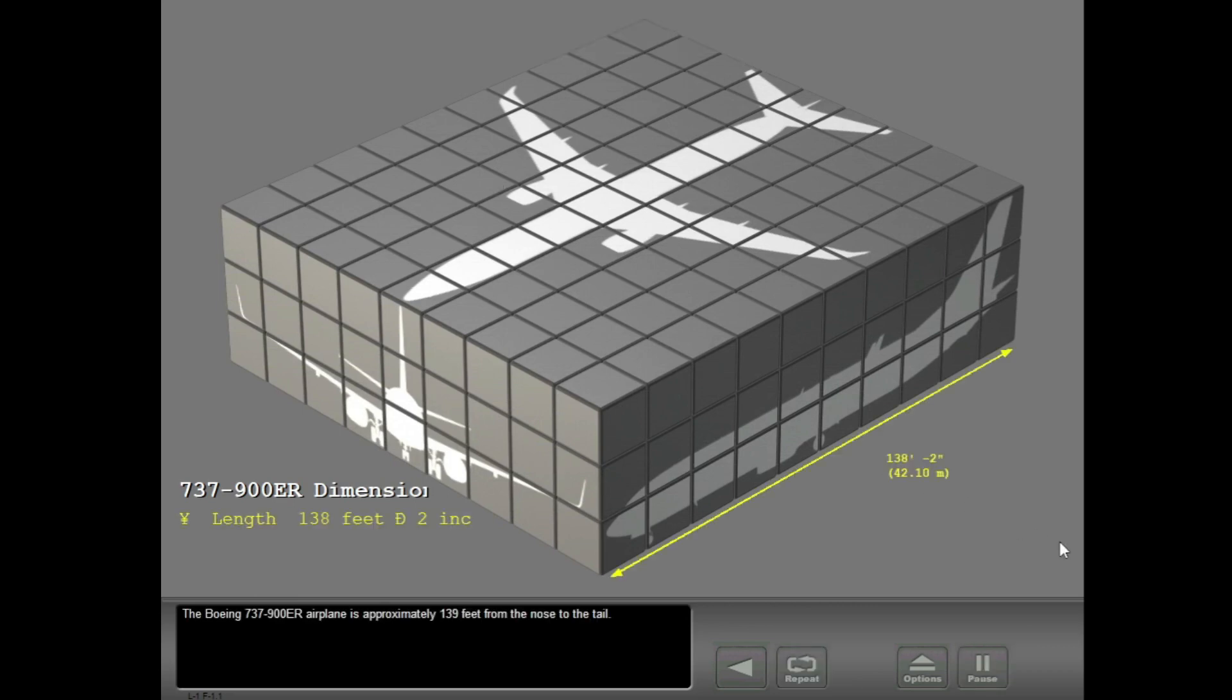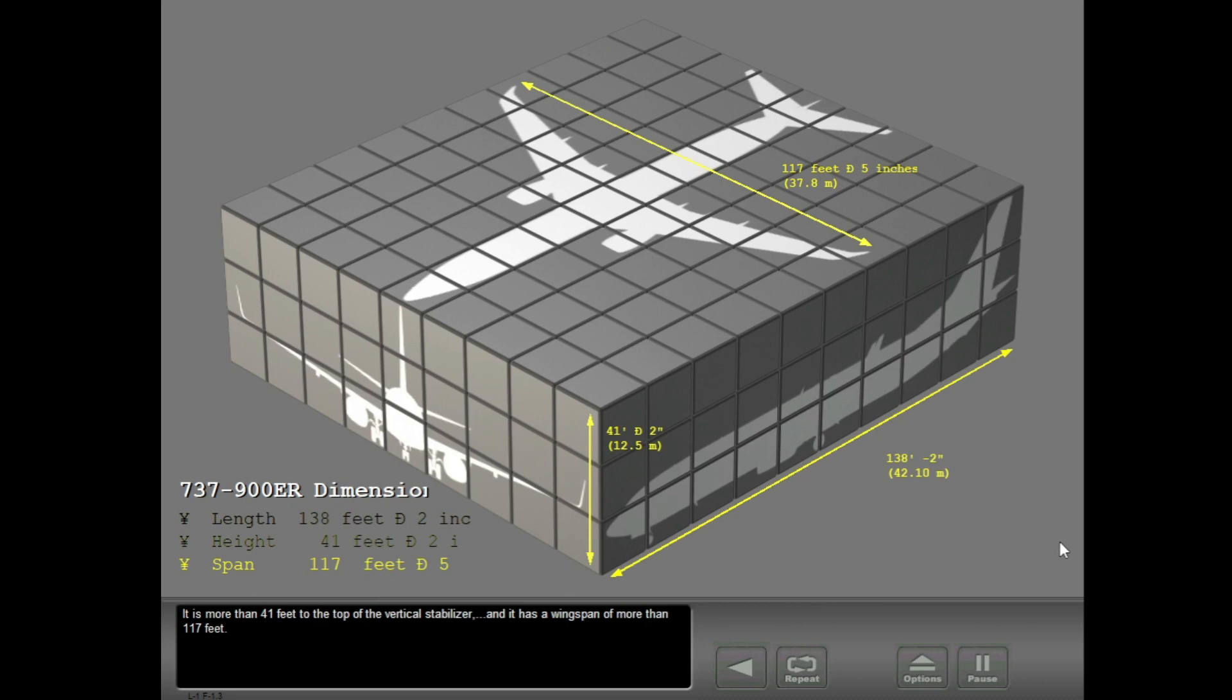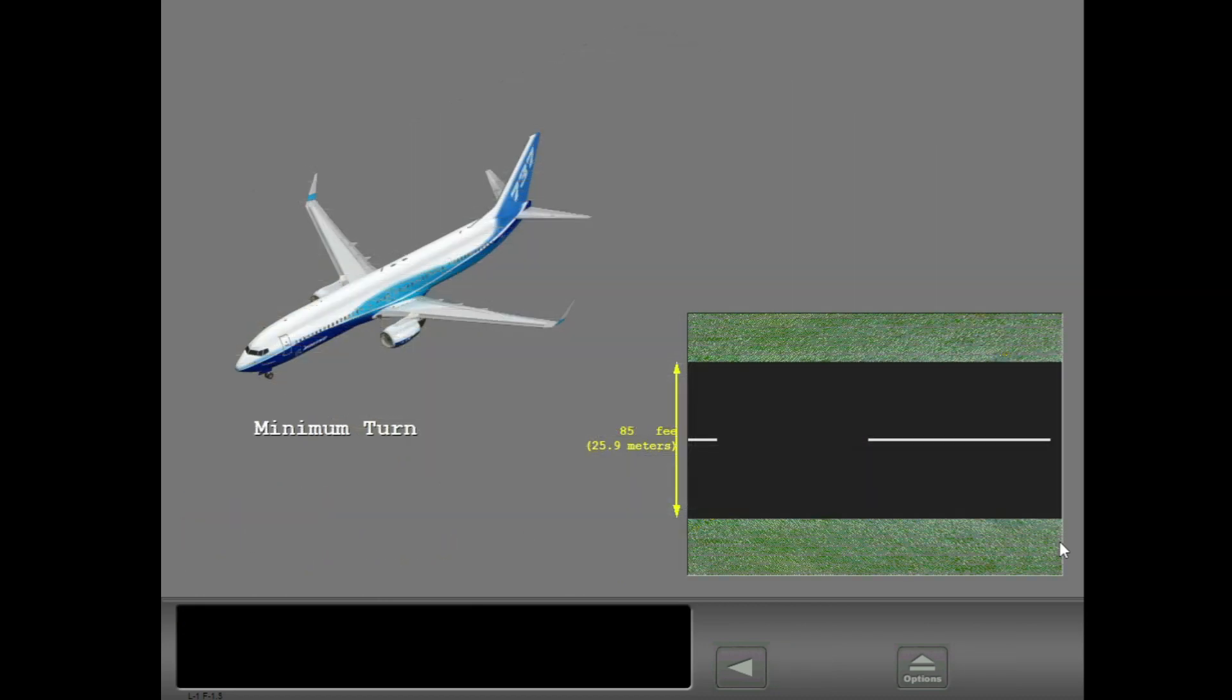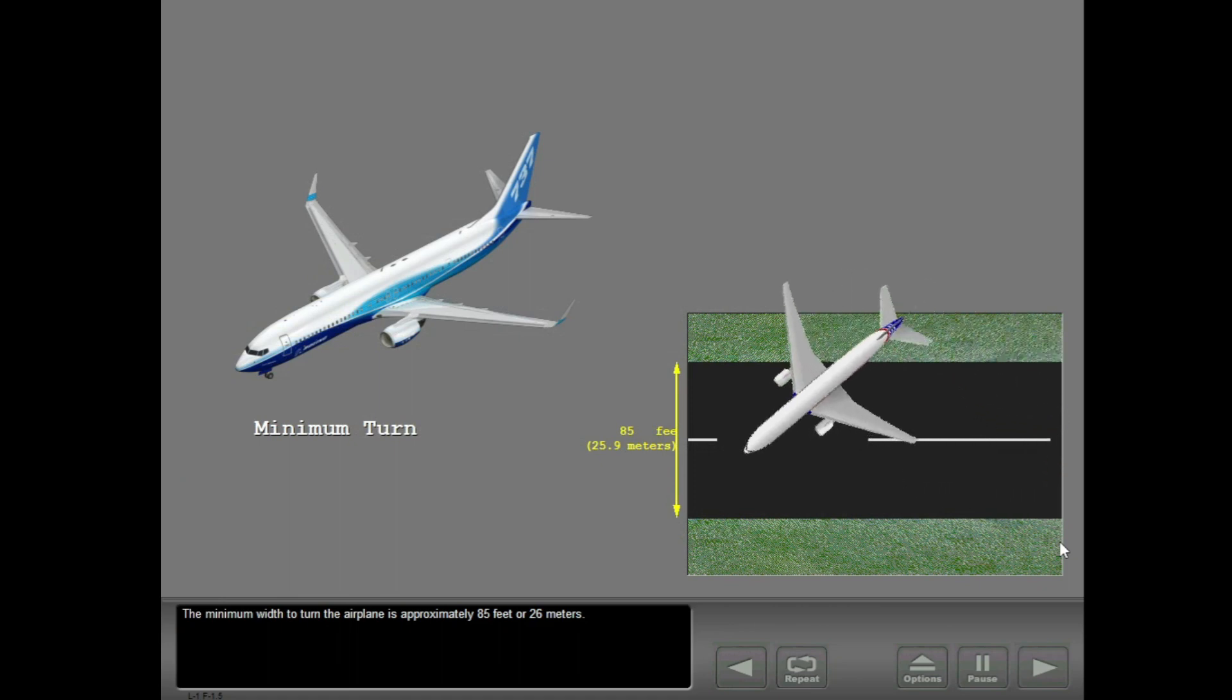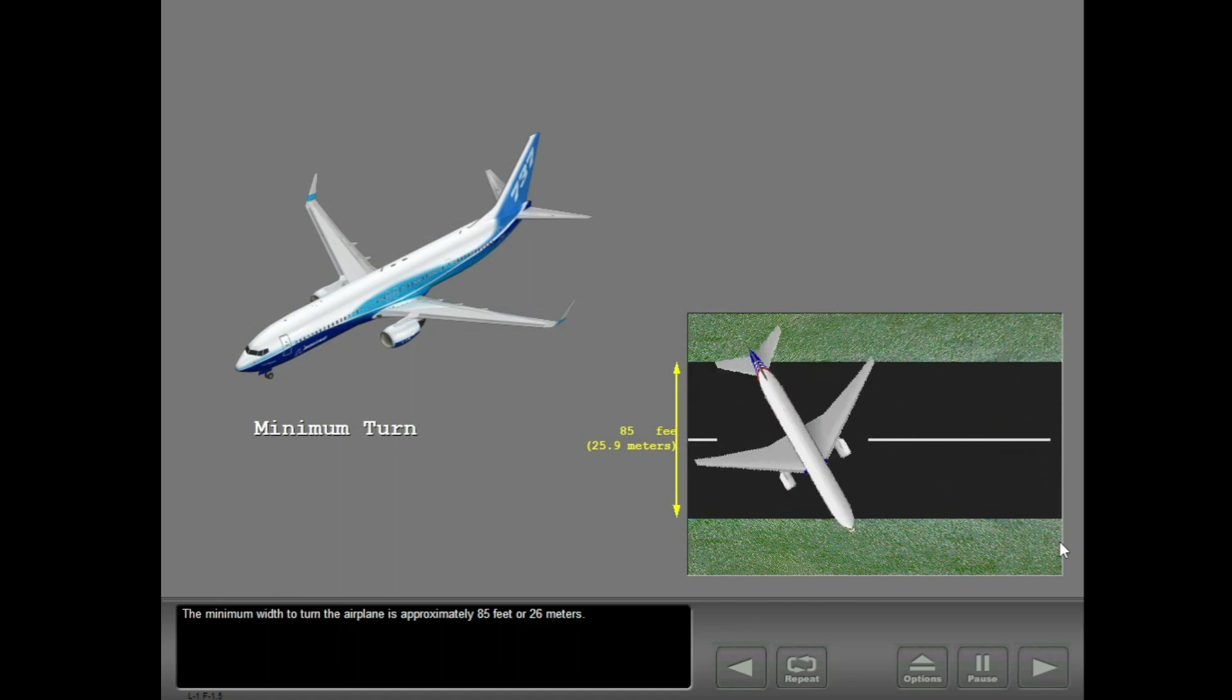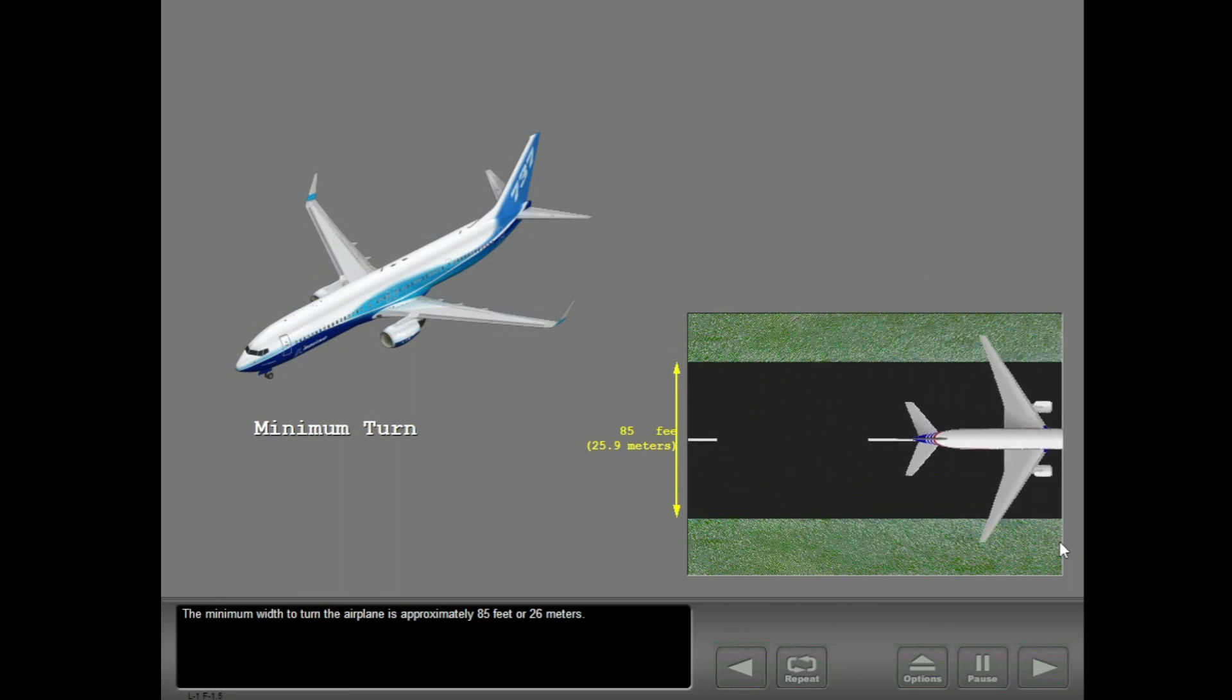The Boeing 737-900ER airplane is approximately 139 feet from the nose to the tail. It is more than 41 feet to the top of the vertical stabilizer and it has a wingspan of more than 117 feet. The minimum width to turn the airplane is approximately 85 feet or 26 meters.